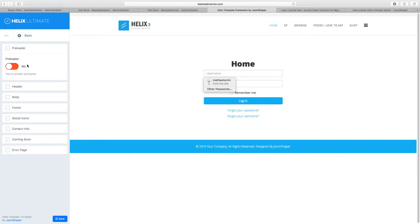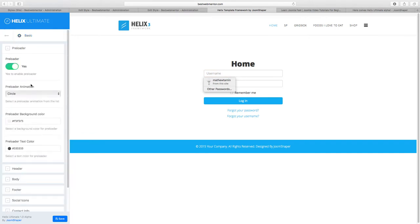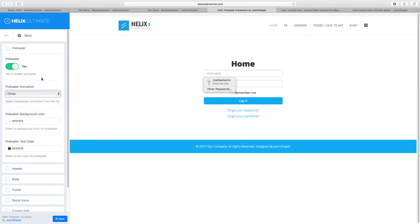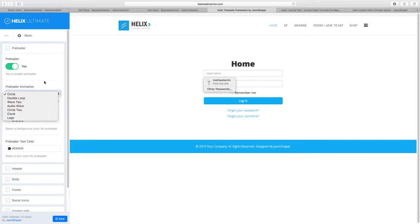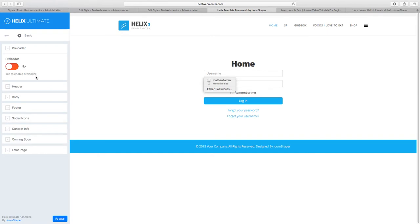In Template Options, you have the Basic settings. You have the Preloader — you can enable it and choose the type, such as a circuit animation. A preloader shows some type of animation when your page is loading. Sometimes that can be good or bad; if a person has a really slow internet connection, the preloader can drag things out a bit. So I'm going to disable it for now, but you can use that option as well.